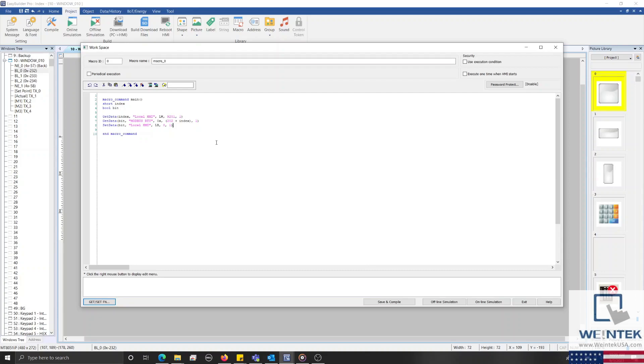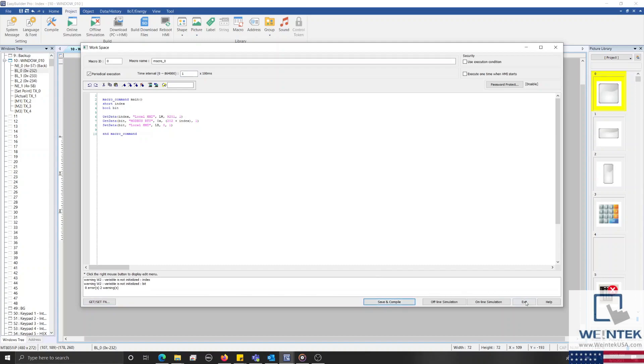And with that complete, I'll enable periodical execution at the top, set the time interval to 100 milliseconds, save and compile our macro, and then click exit to close our macro workspace.